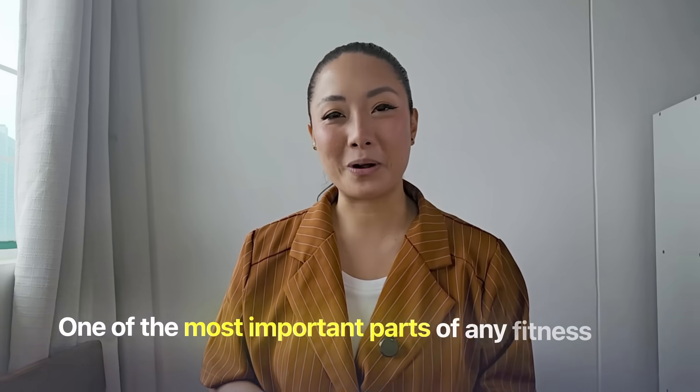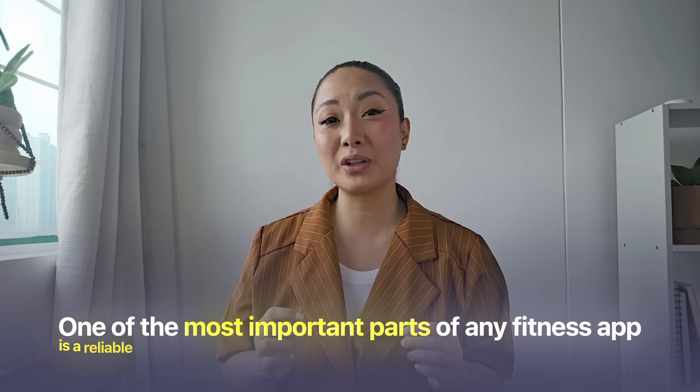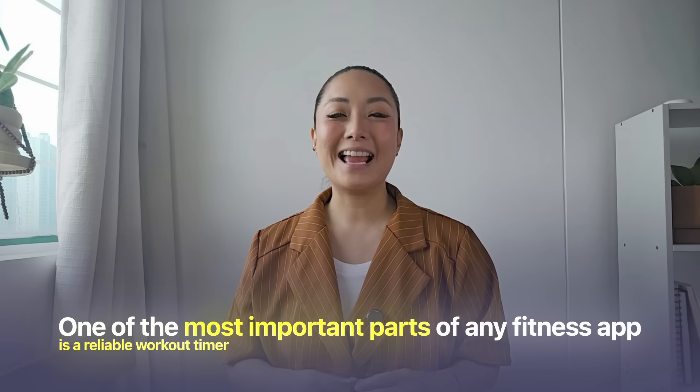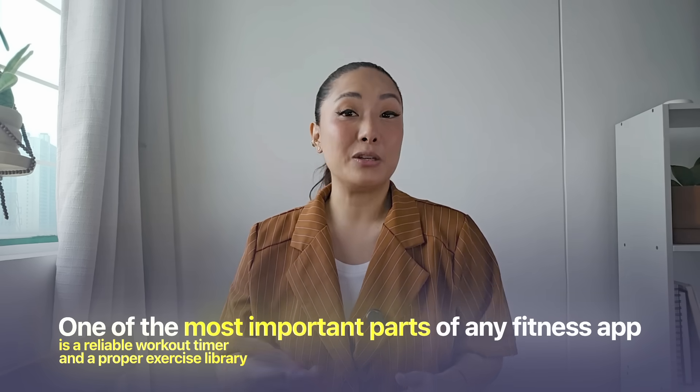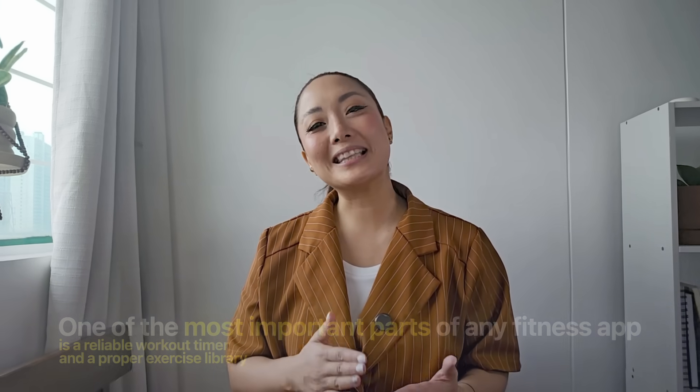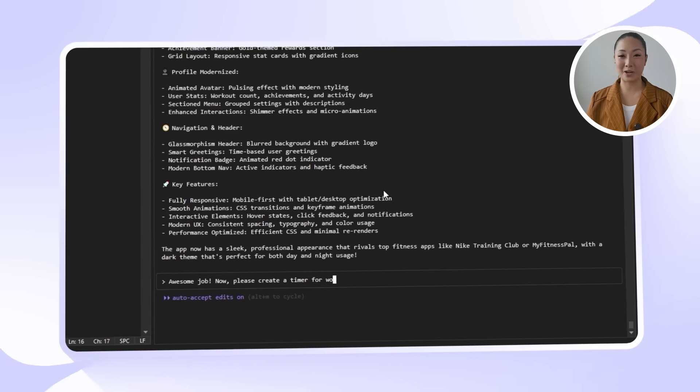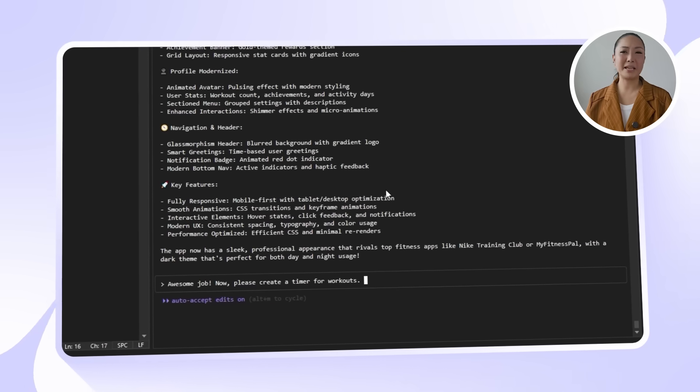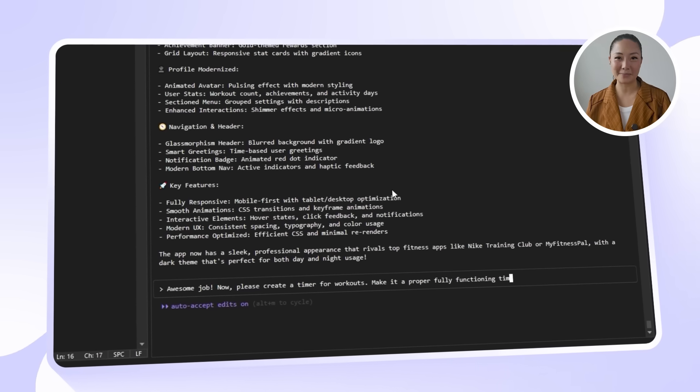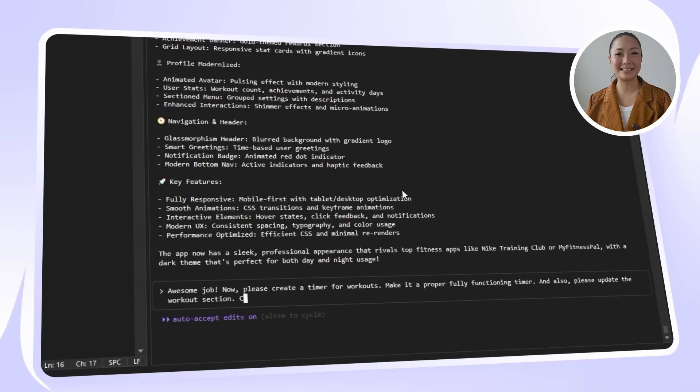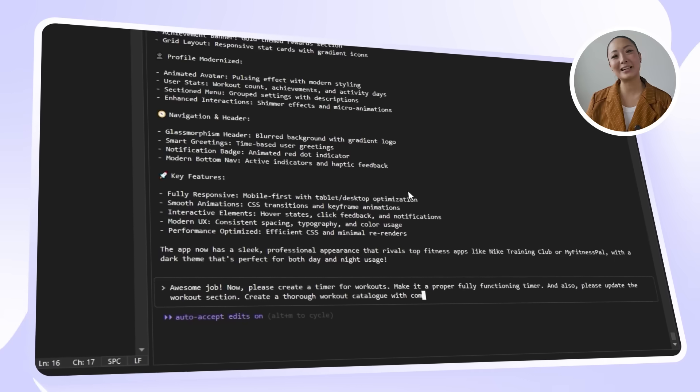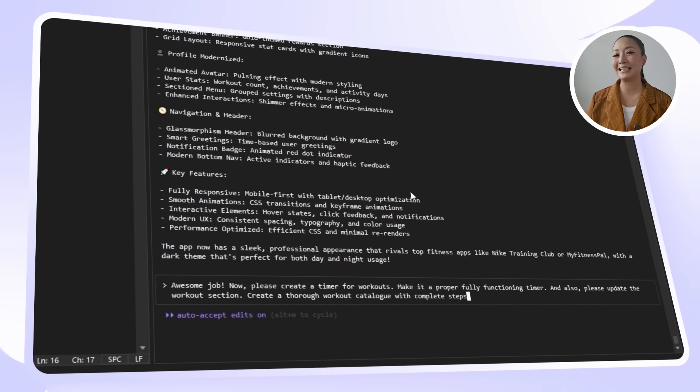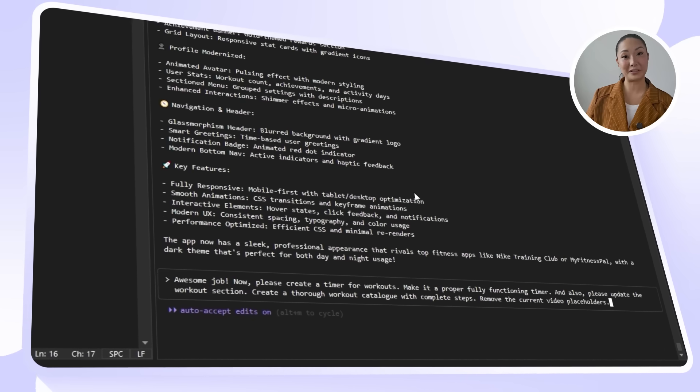Now that the app looks a lot better visually, we're going to give it some real functionality. One of the most important parts of any fitness app is a reliable workout timer, and a proper exercise library that users can actually follow. So in this step, we're focusing on building those two core features. Let's feed Claude this next request. Awesome job! Now please create a timer for workouts. Make it a proper, fully functioning timer. And also, please update the workout section. Create a thorough workout catalog with complete steps. Remove the current video placeholders.